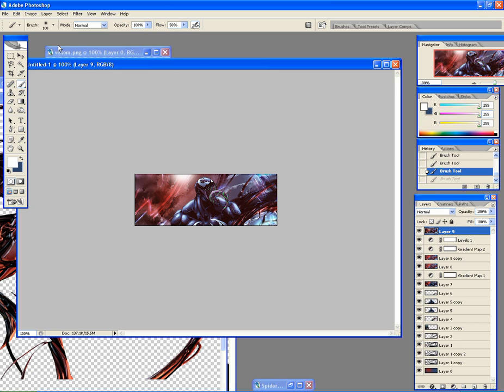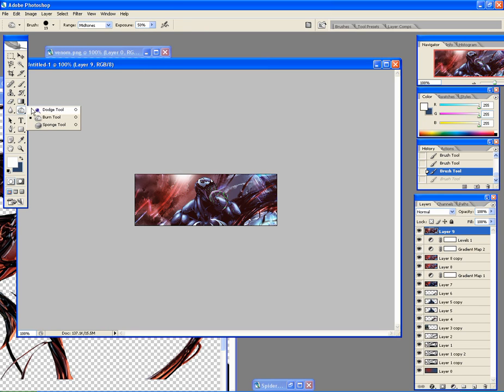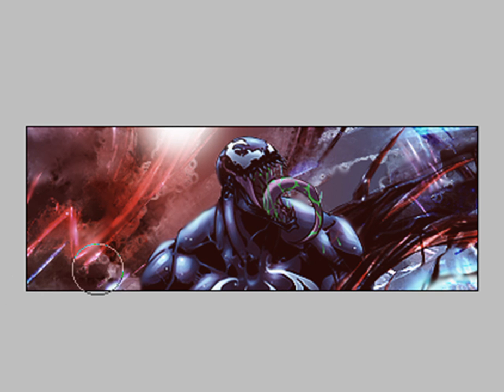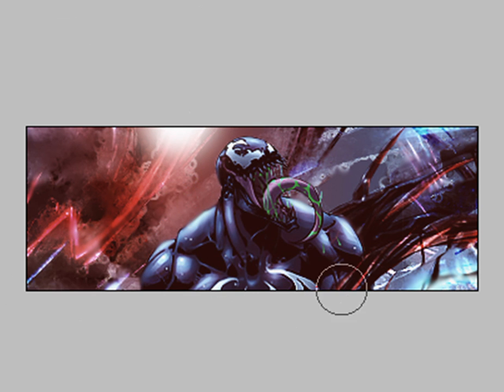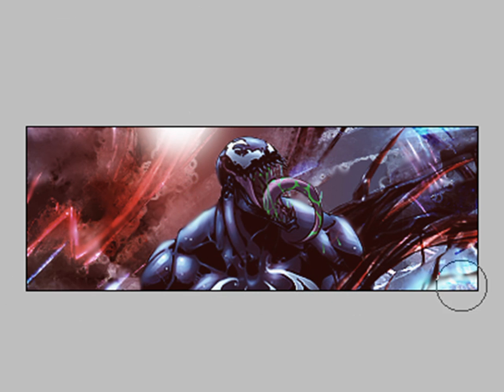And what we do next is use the Dodge and Burn tool to make some areas lighter and some areas darker. We want the light to fall on him, but we don't want areas where there should be darkness to be bright. So what we do is just...